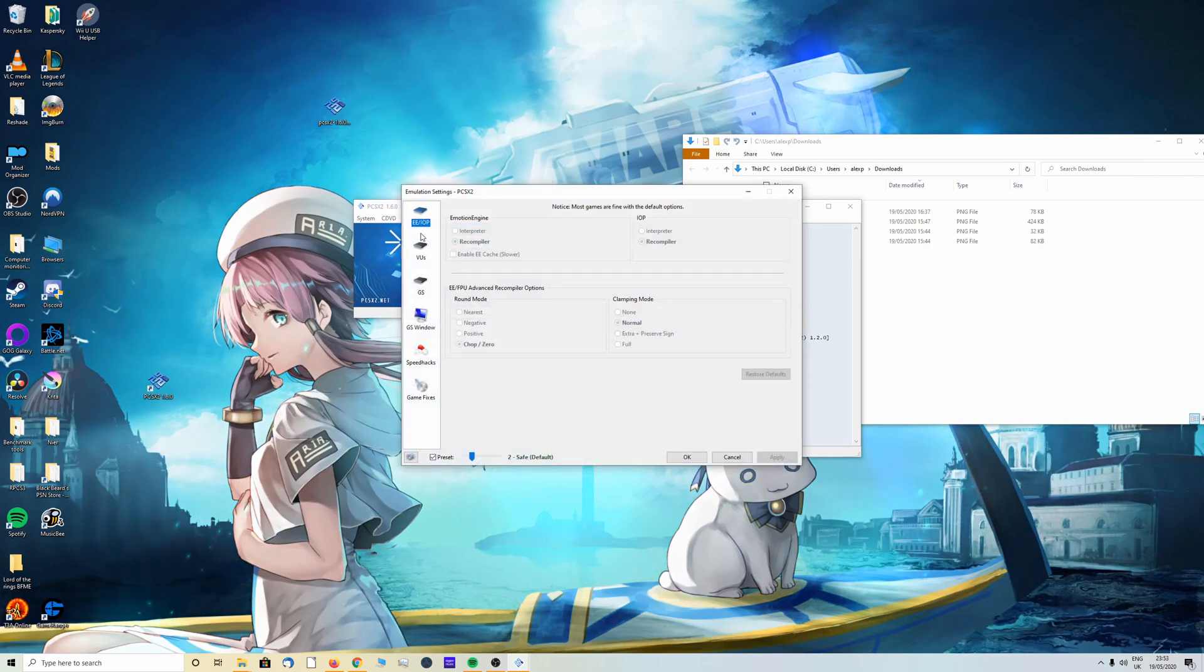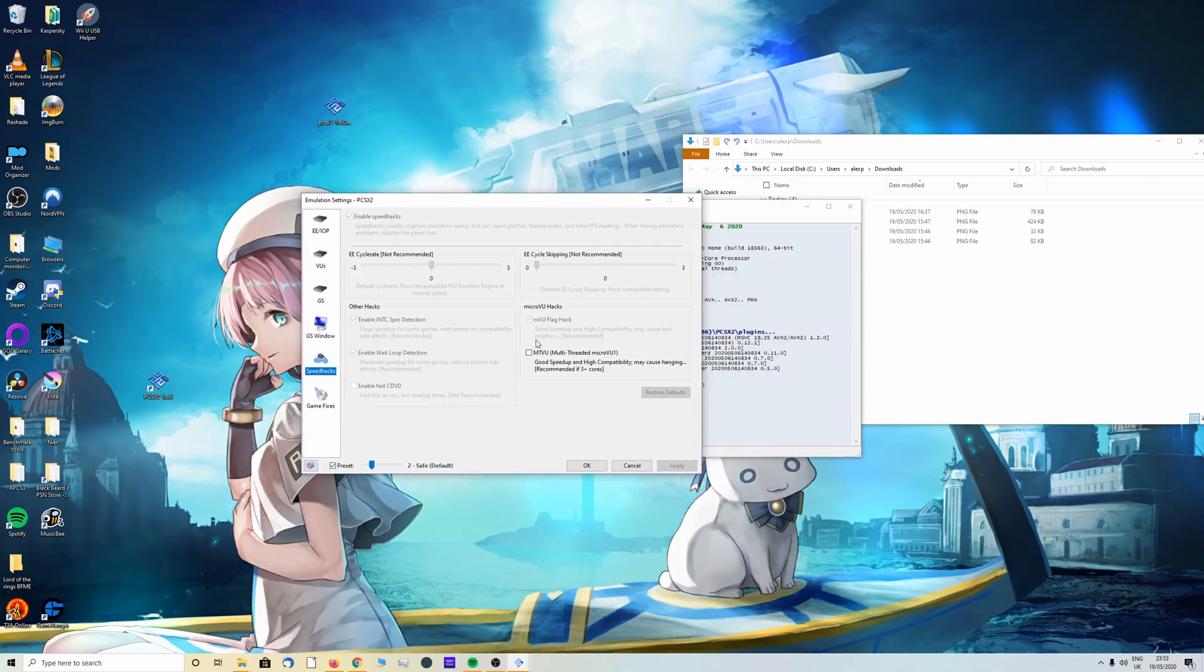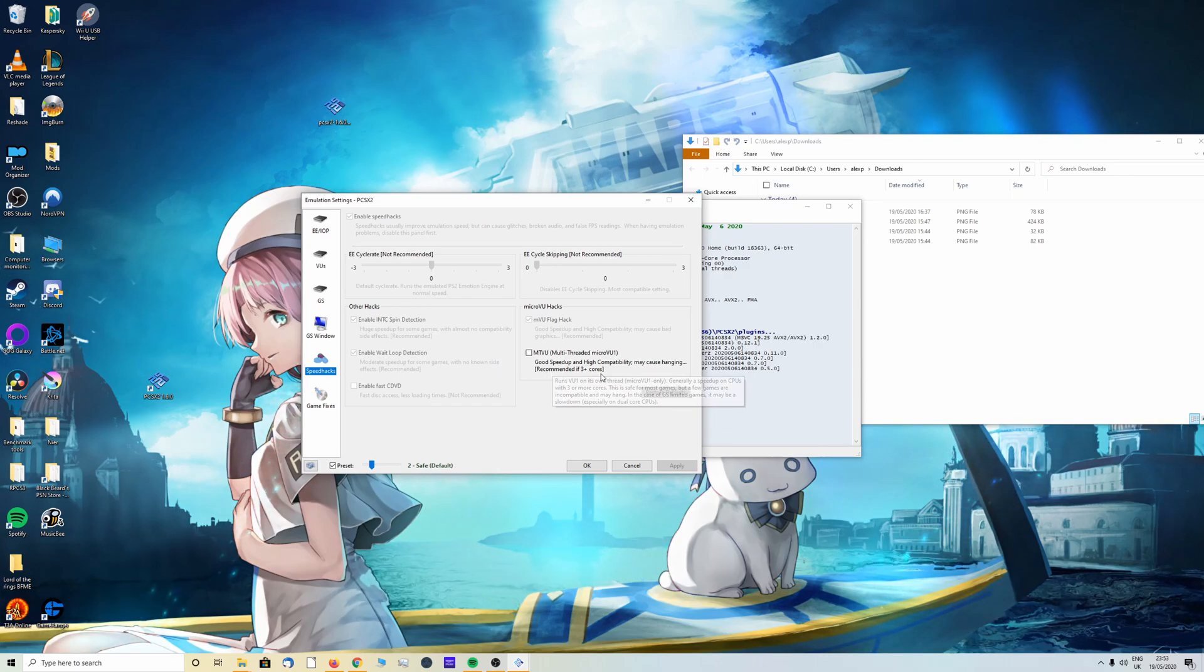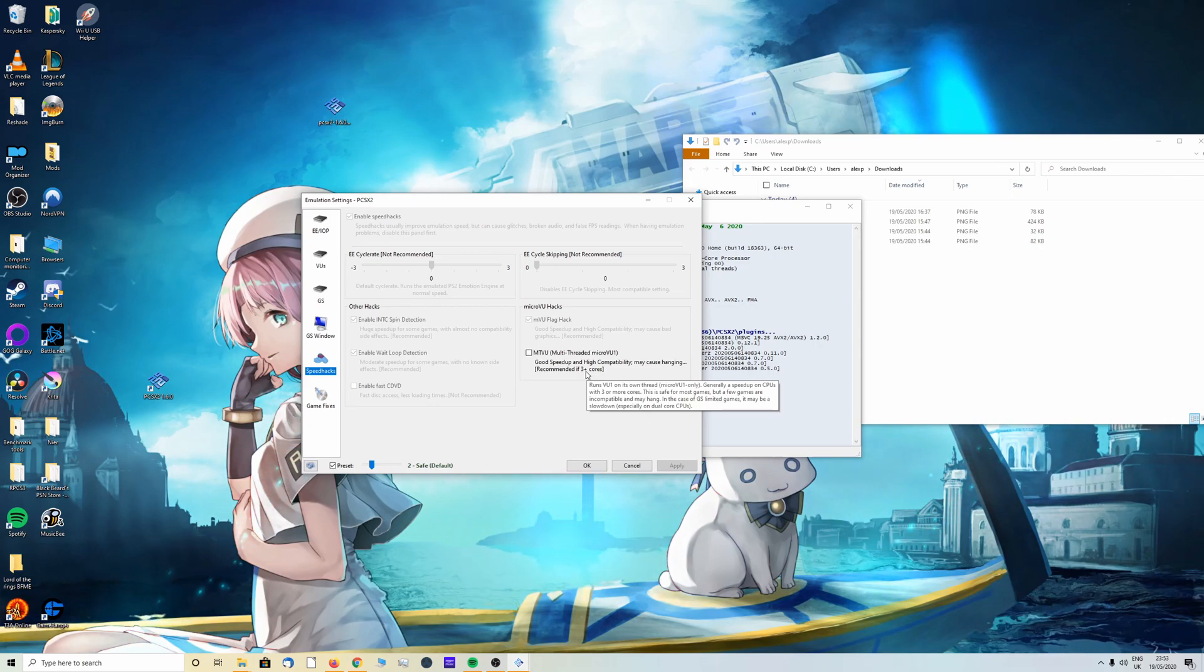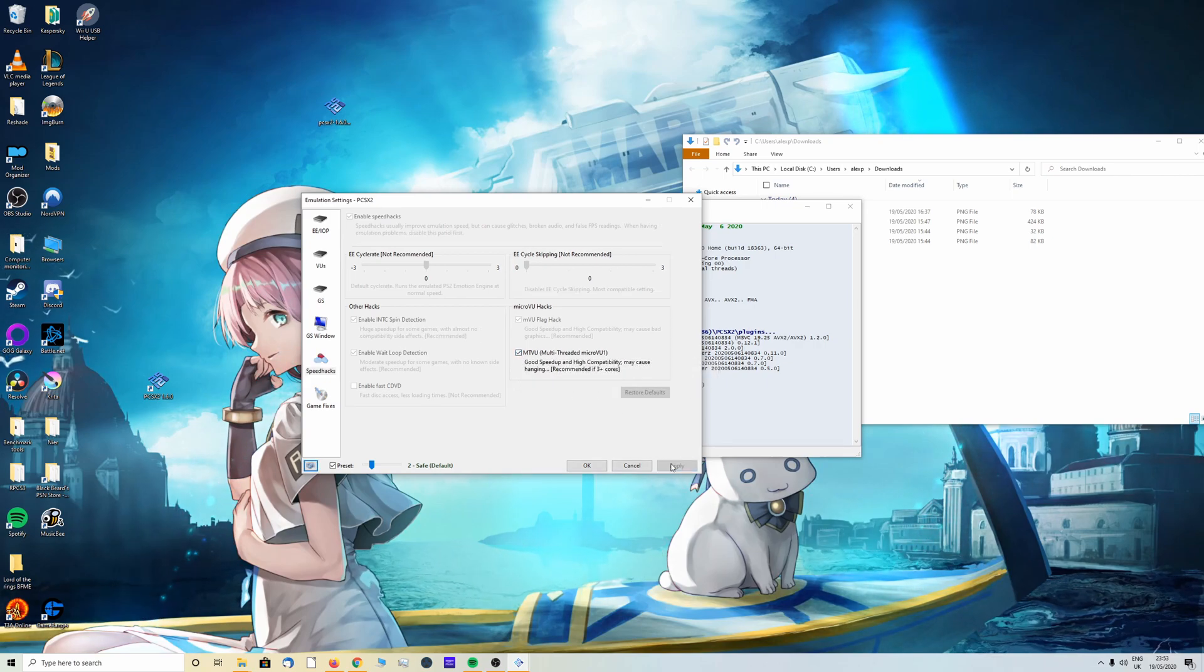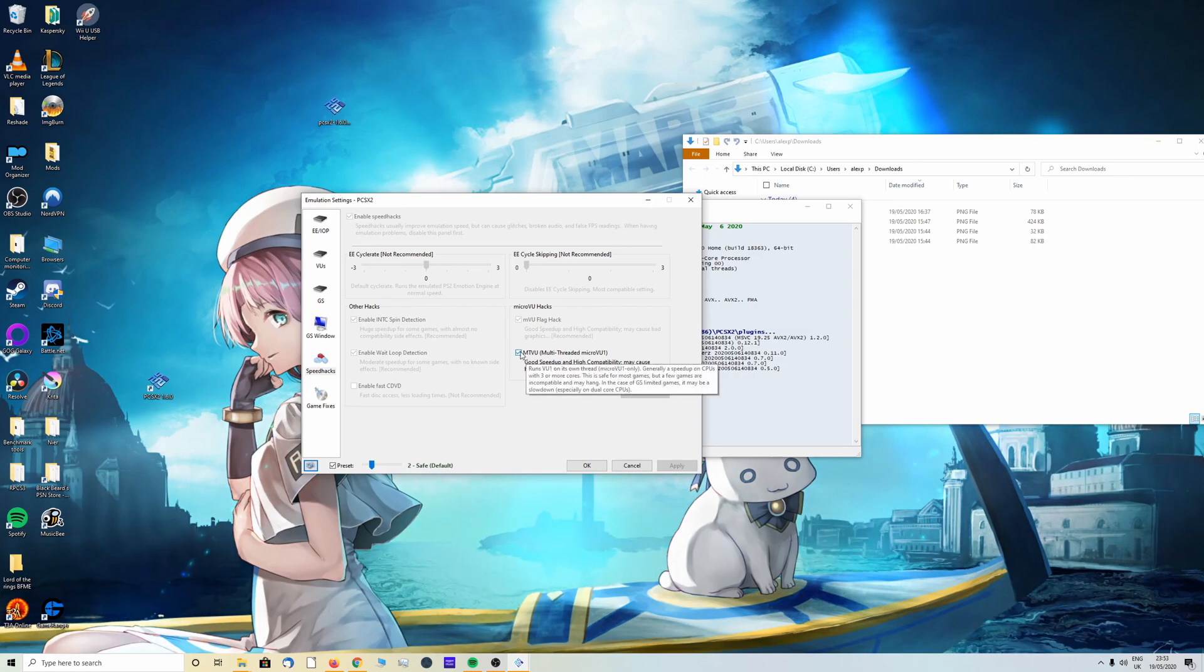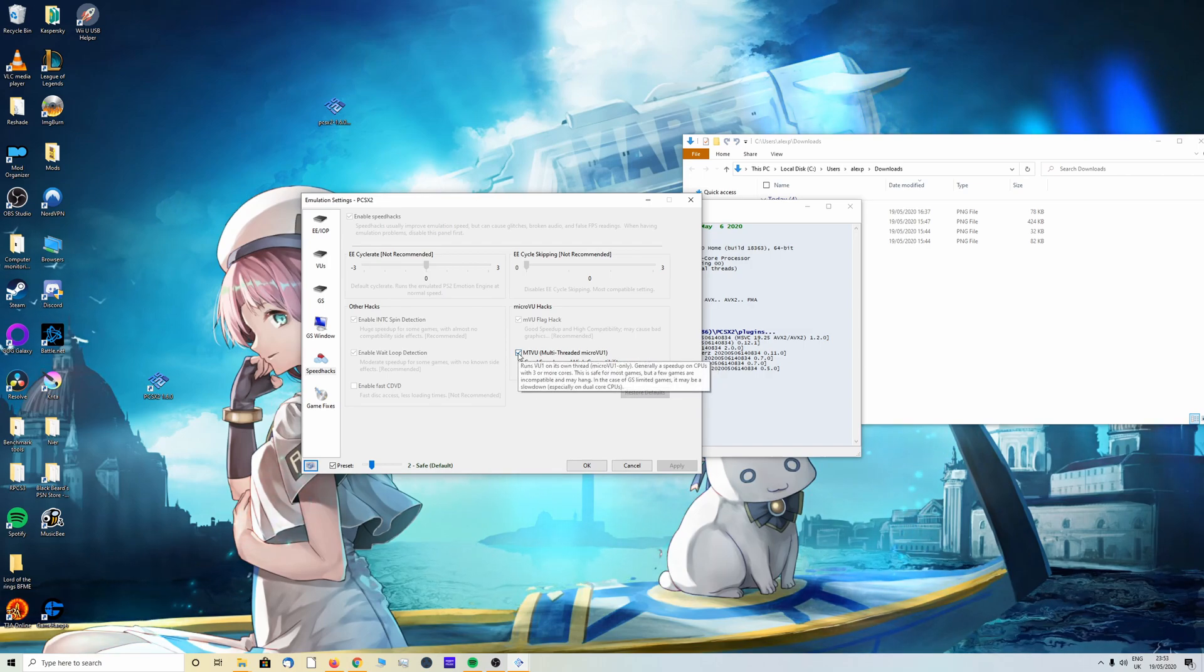Head back over to config, emulation settings, scroll down to speed hacks. Here we have micro VU hacks. Now if you have three cores or more, so you know this is only recommended to people with CPU cores of three or more, then I recommend ticking this box and clicking apply. I will have you note that some games this can cause graphical errors, not in all, not in many, but if you do experience them feel free to try unticking this and then trying the game again.